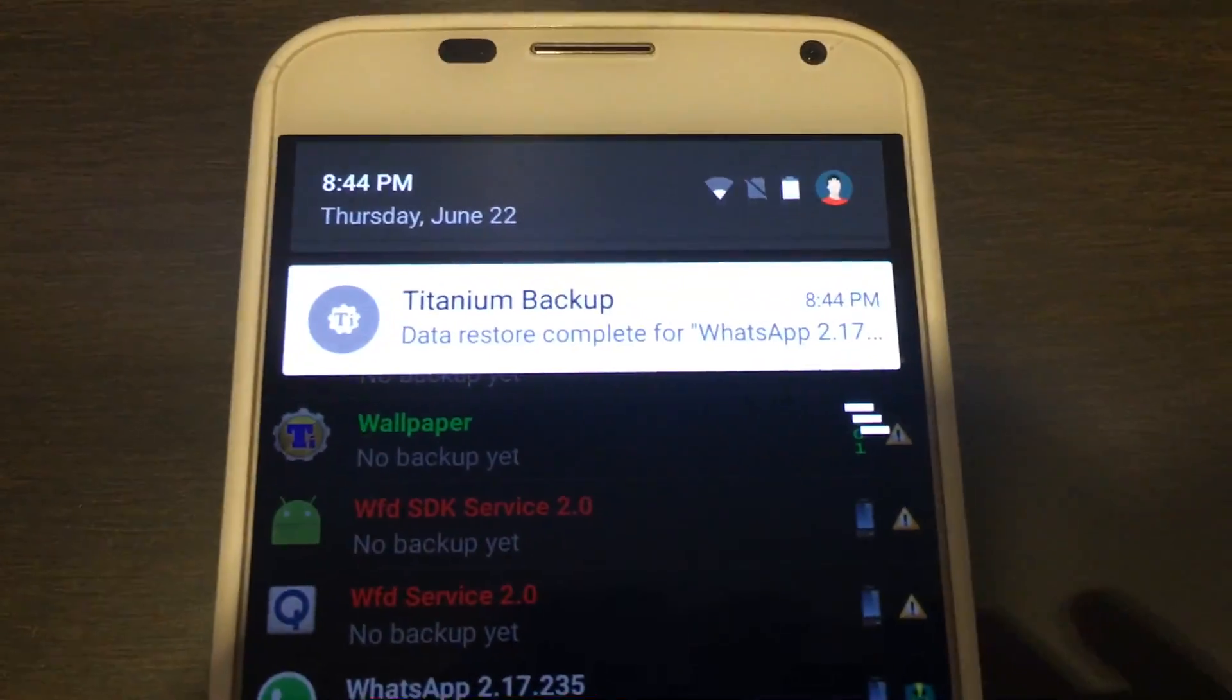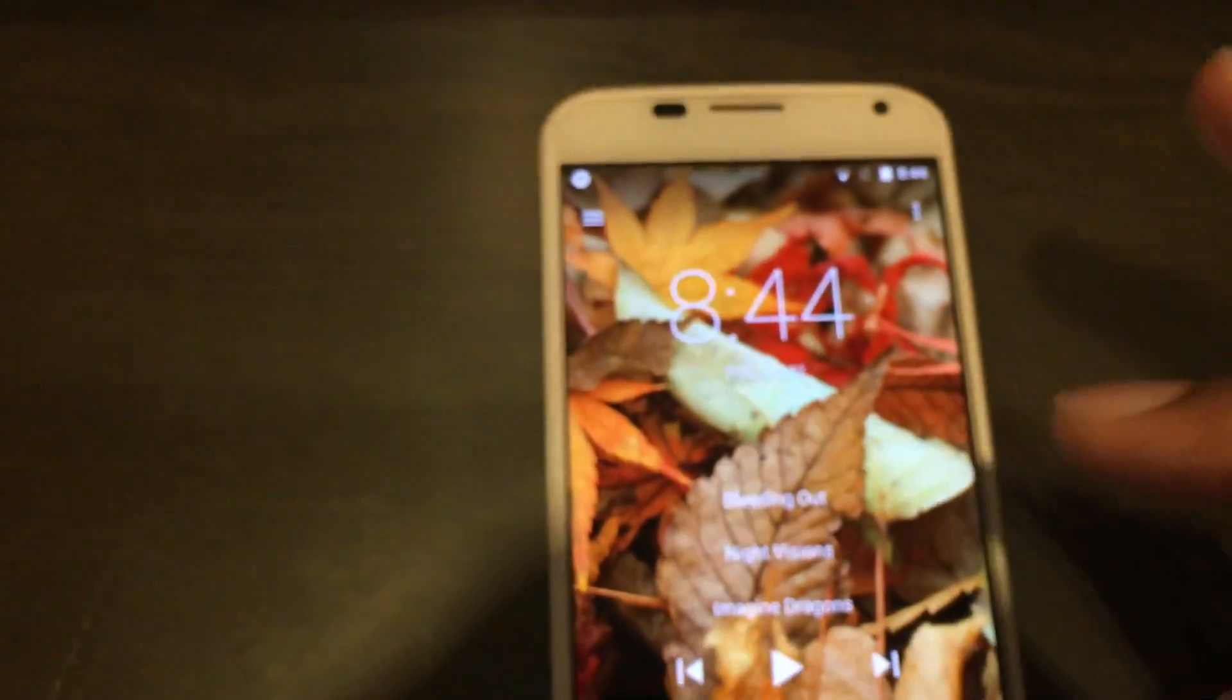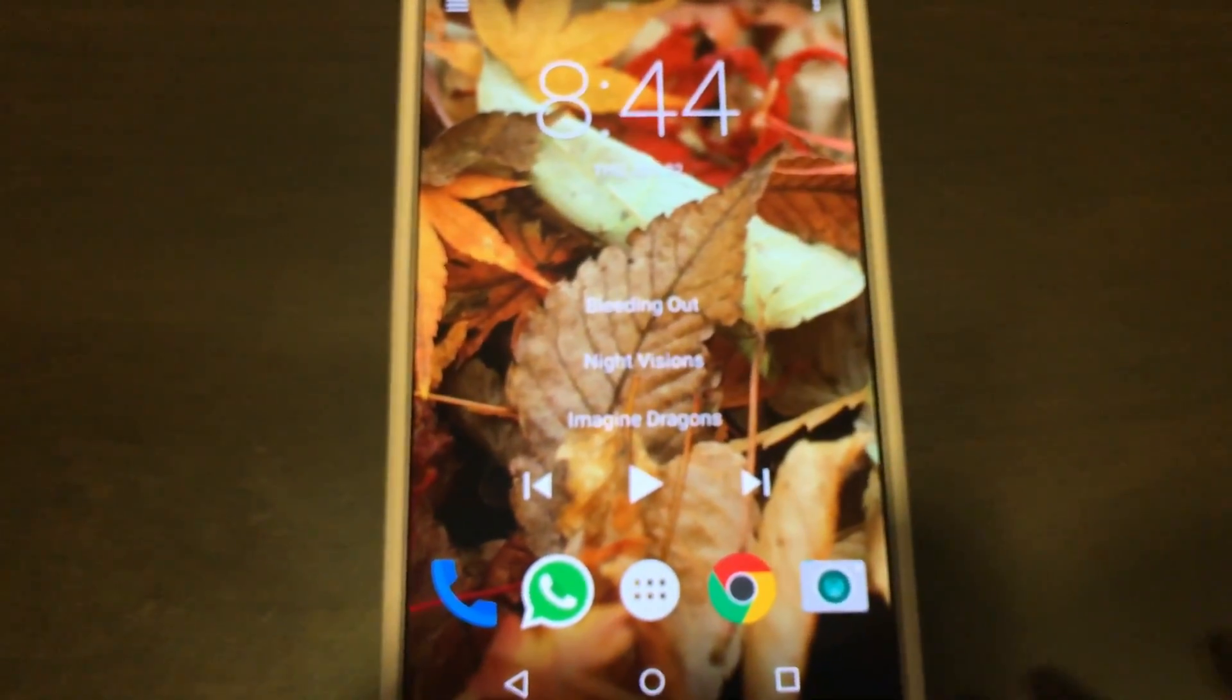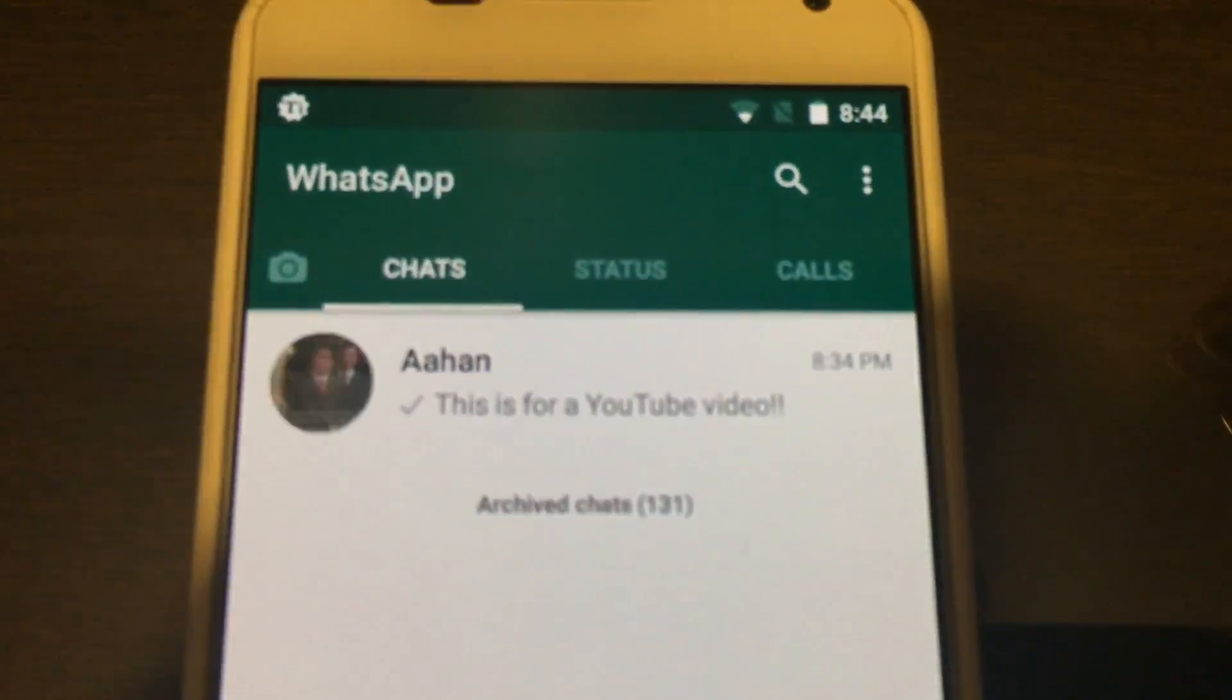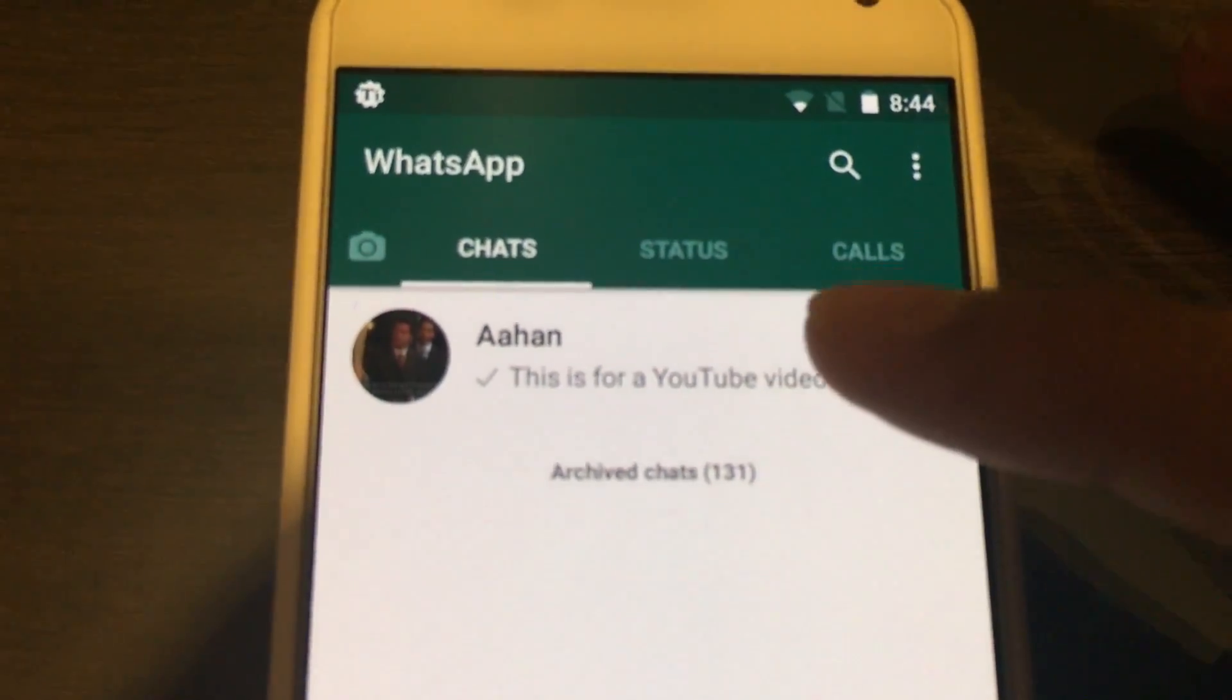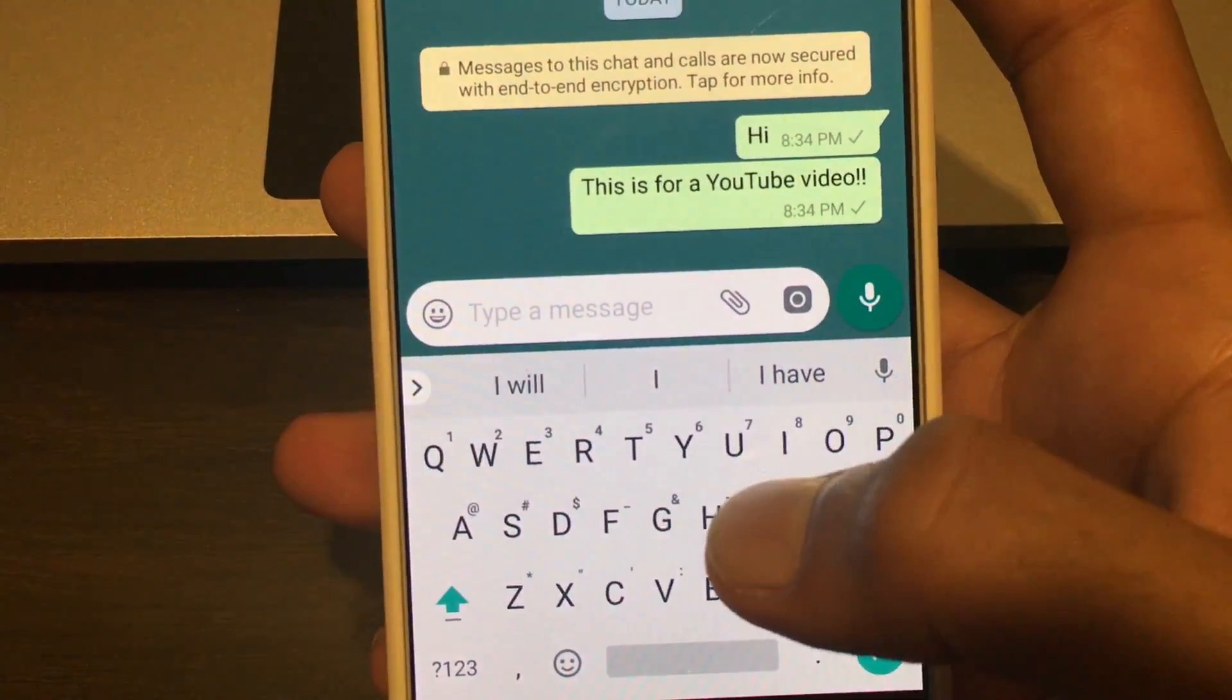Titanium Backup data restore complete. So now you can easily open up WhatsApp. Just open up WhatsApp like you normally would - again, let me take a while - and there you go. So now the phone is connected to wifi and the chat still remains, and you can continue from this phone.